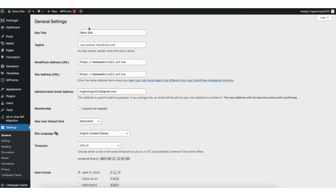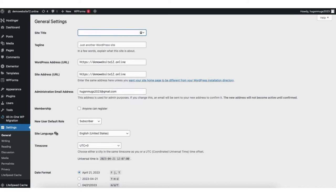You'll see site title. In the field next to it, you can change what is there to whatever you'd like your site title to be. My site is called WP Cupid Blog, so I'll put in WP Cupid Blog.